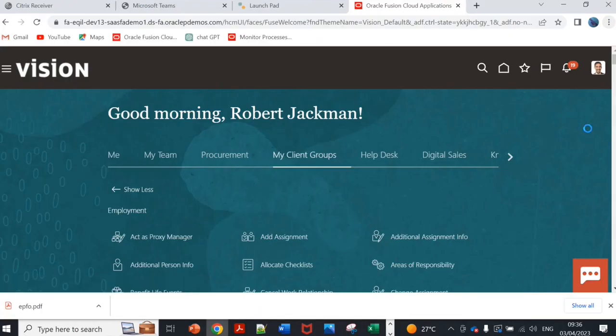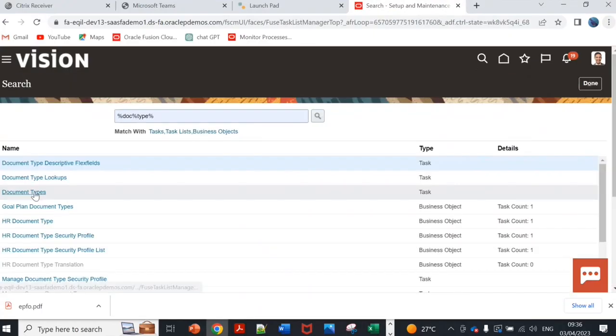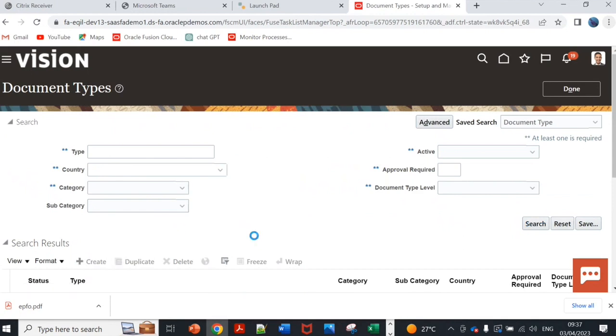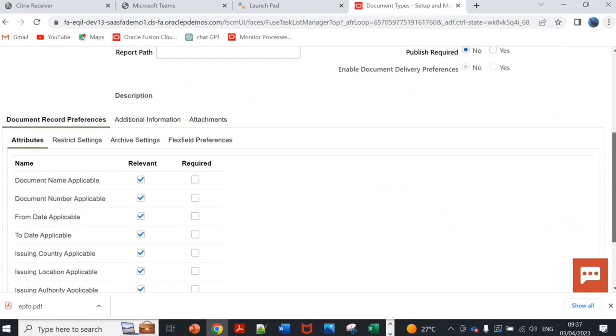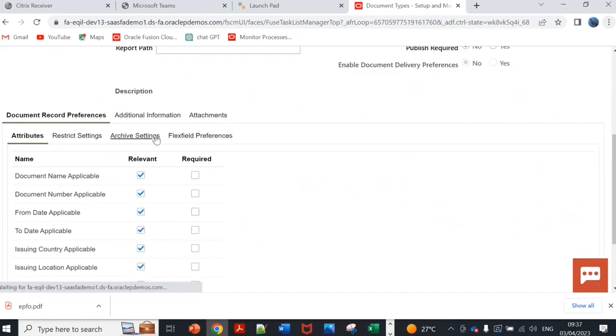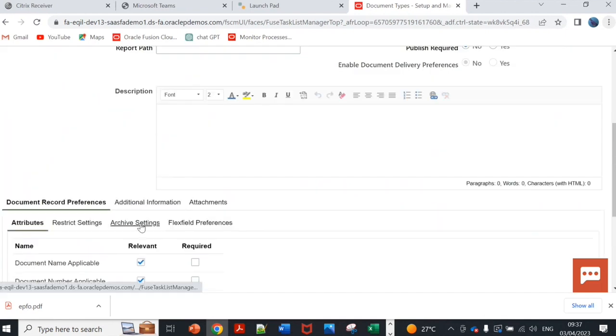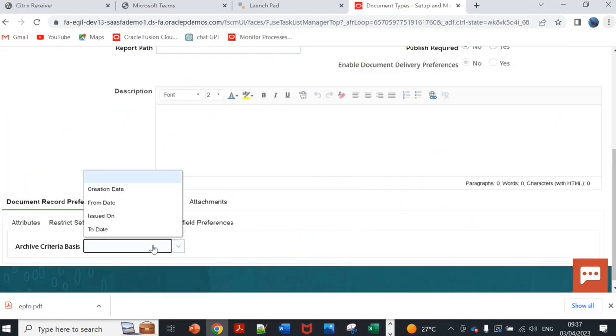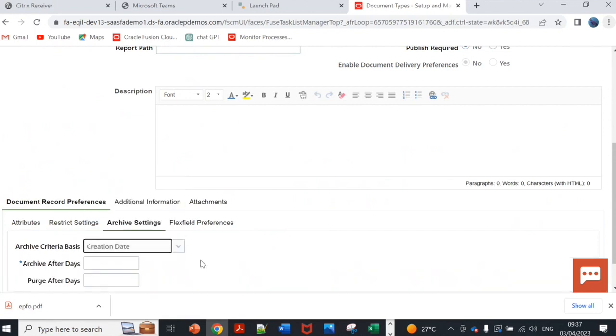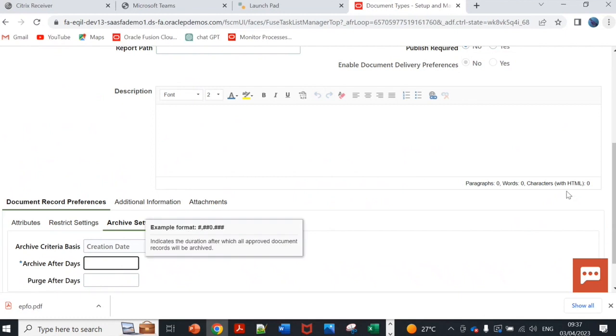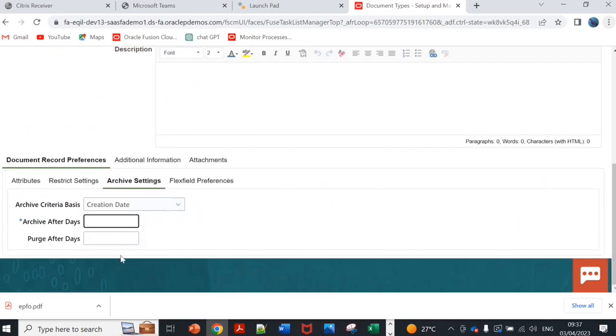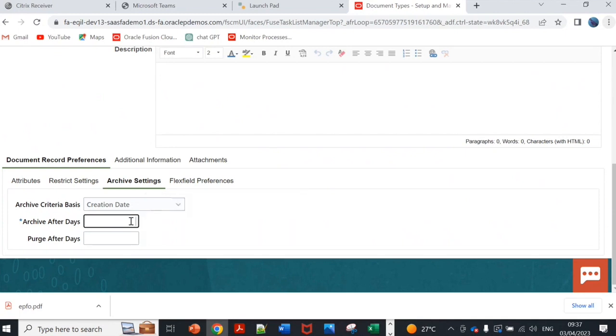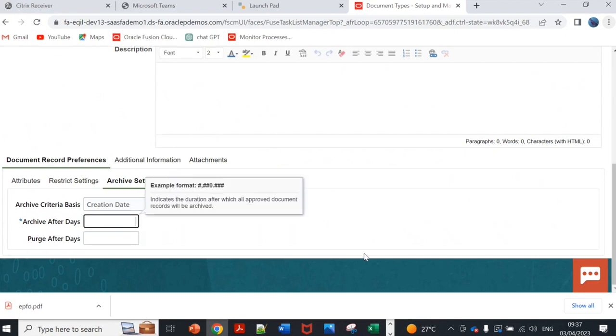These are the fields. If we see this in the instance, let me show you how this appears. If I go to any document type, if we go to document type, for example if I create any document, maybe a new document. Here this is the new settings given, archive settings. First you have to decide basis creation date or from date, and after how many days you want to archive. You can give purge, this is mandatory, but purge if you want to purge or not that is optional.